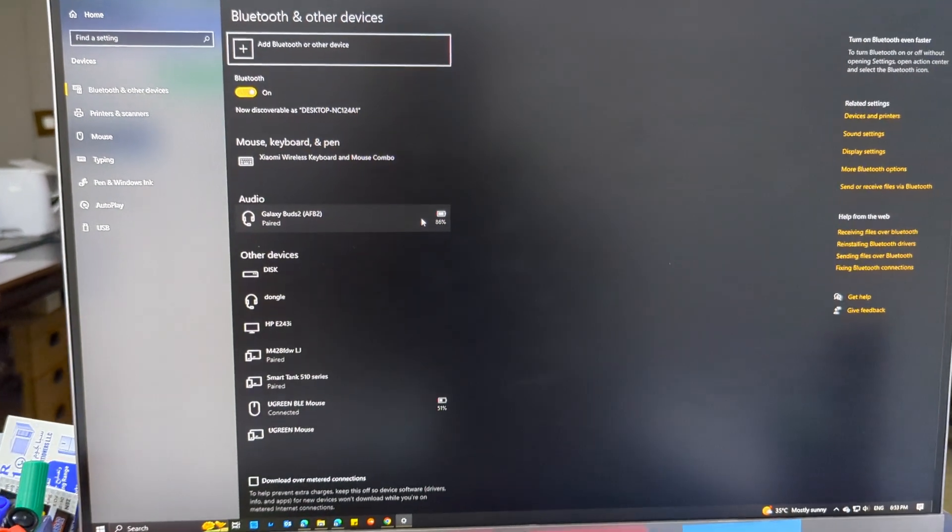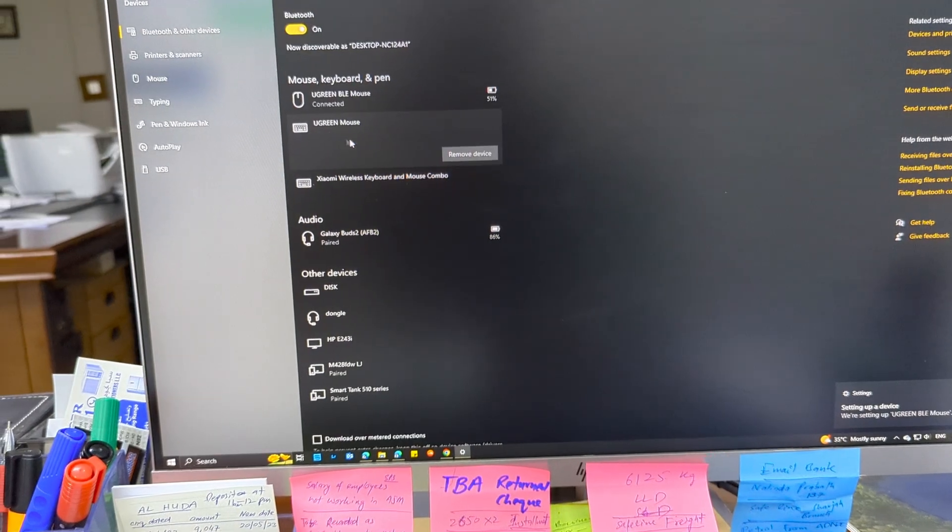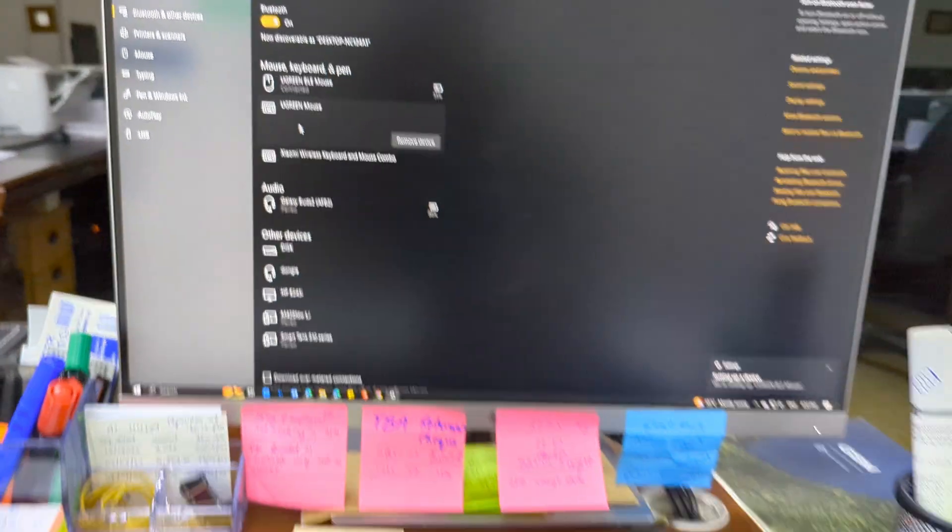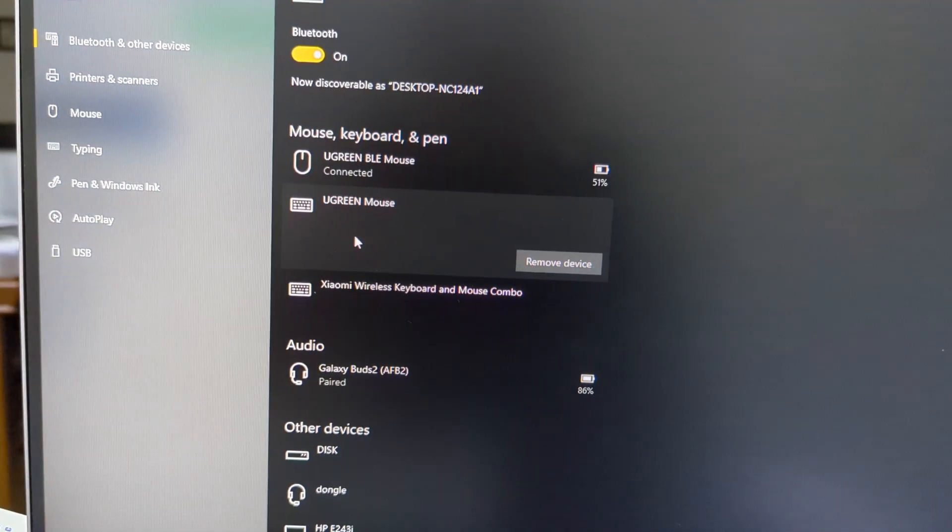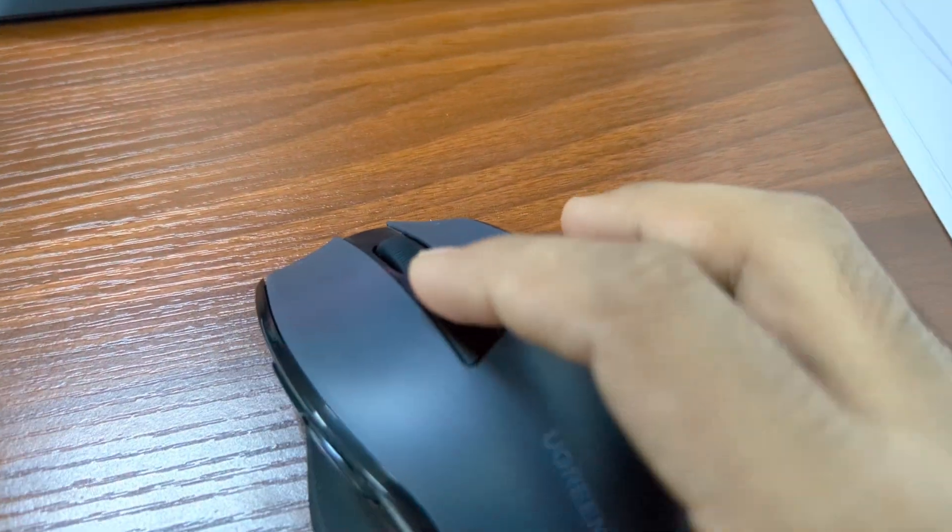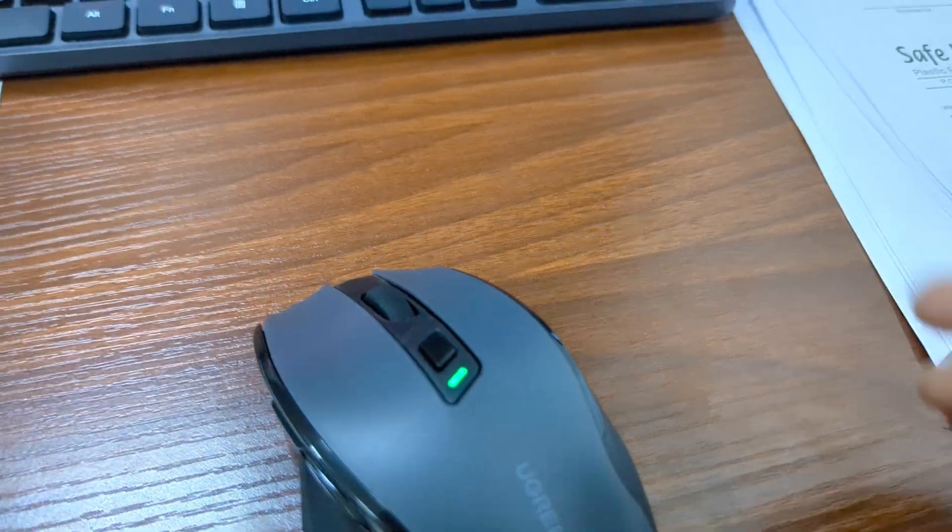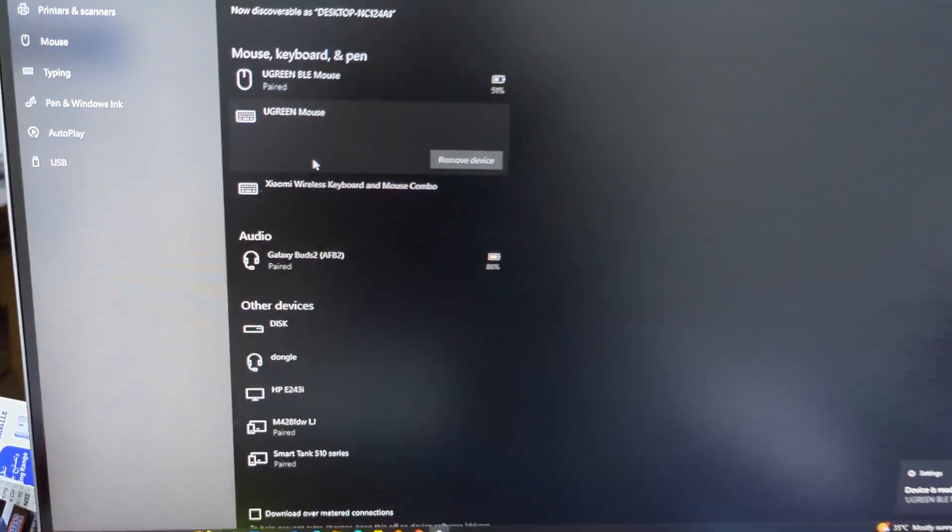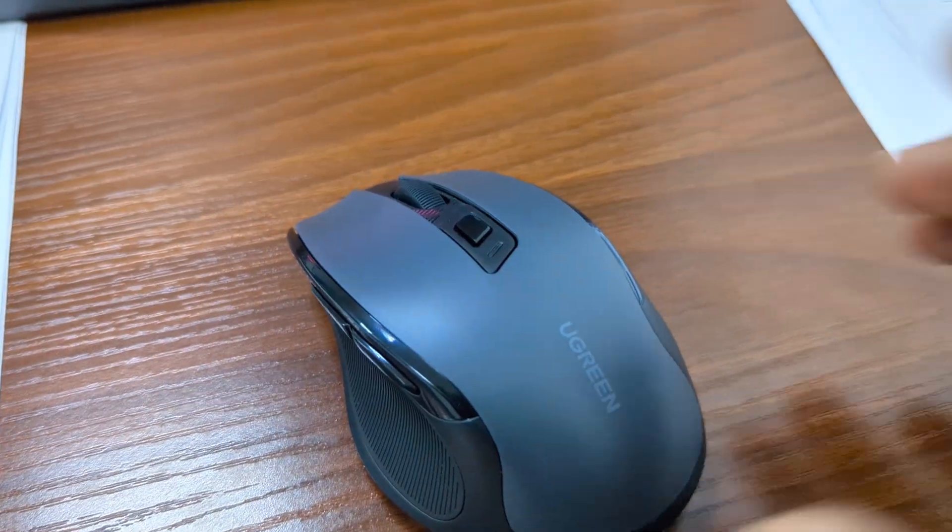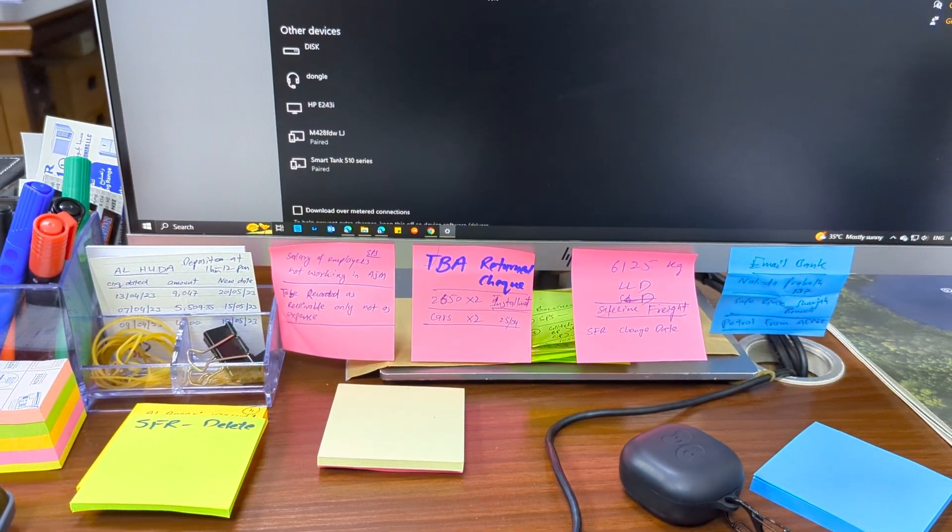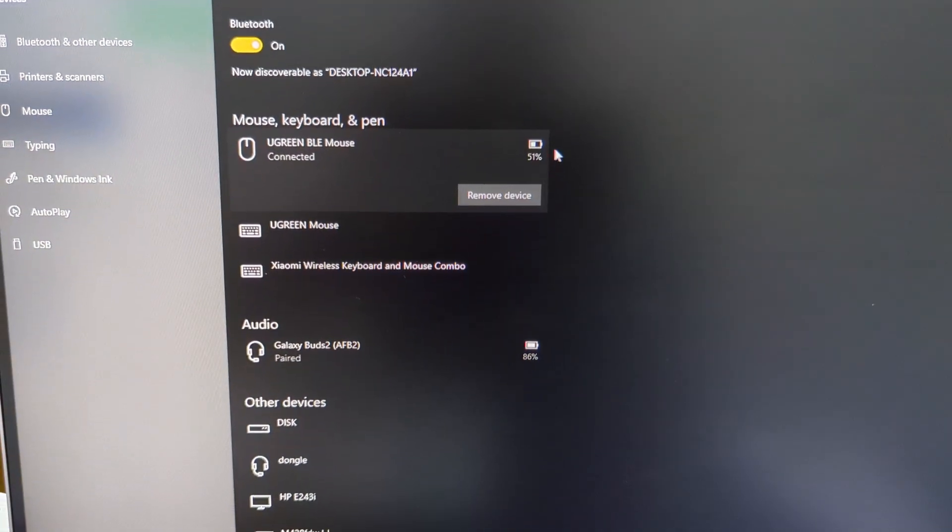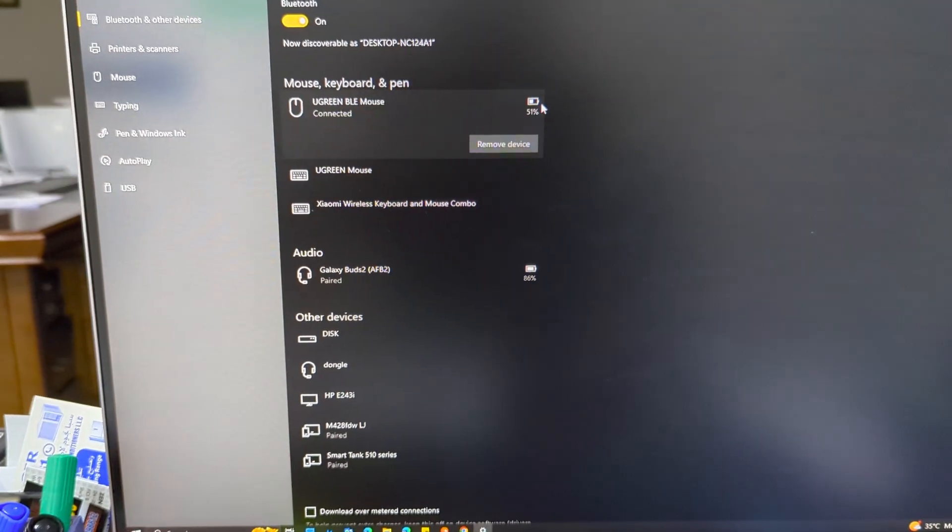You can also connect with dongle. I have connected the dongle and now it's there with both the dongle and the Bluetooth mode. You can just go to any mode. If I press this button it will go to green, now it's connected with dongle. If I press this button it will go to blue, now it's connected with Bluetooth. And also there's a battery life indicator as well.